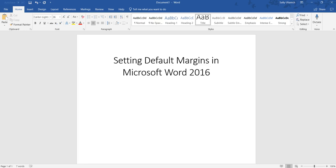Hi, it's Sally, and in this video I'm going to show you how to set your default margins in Microsoft Word 2016.